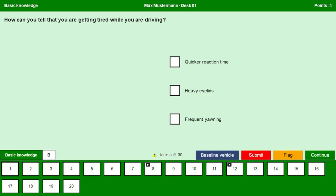How can you tell that you are getting tired while you are driving? Quicker reaction time — no, we will not have quicker reaction time when we are getting tired. Heavy eyelids — yes. Frequent yawning — yes, especially when we are getting tired we get frequent yawnings. Continue.